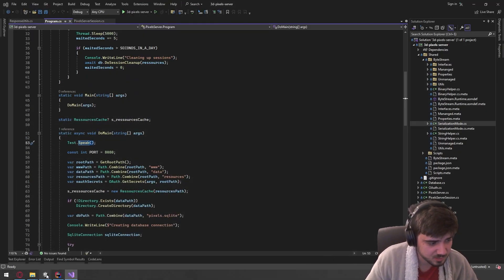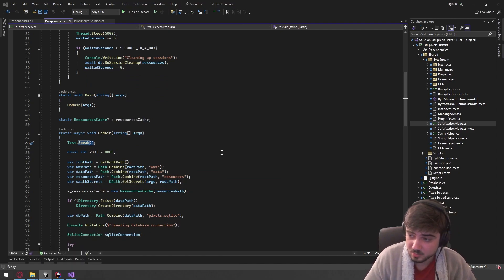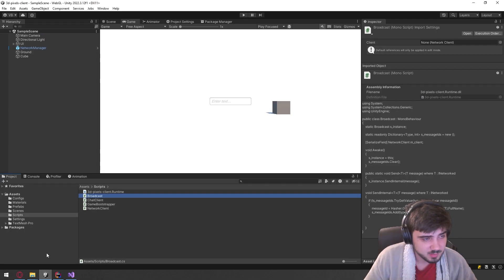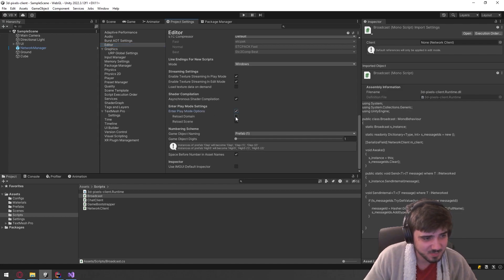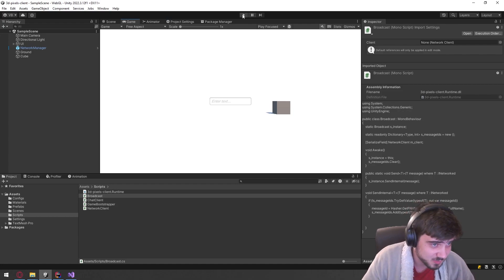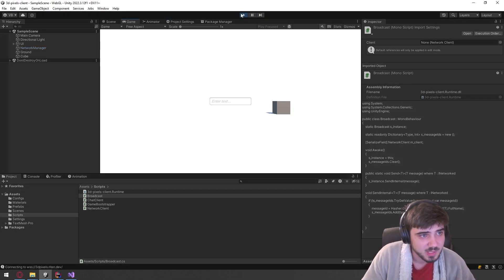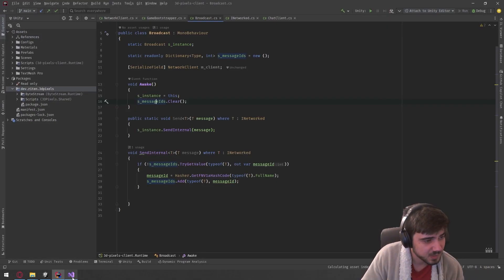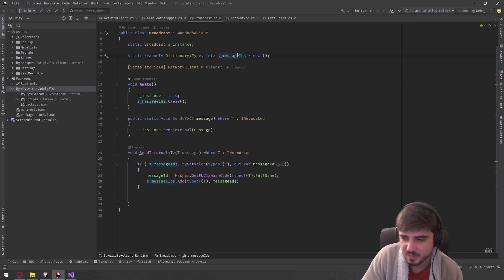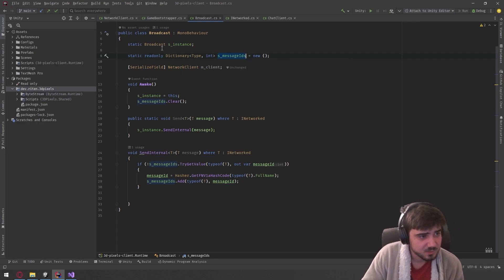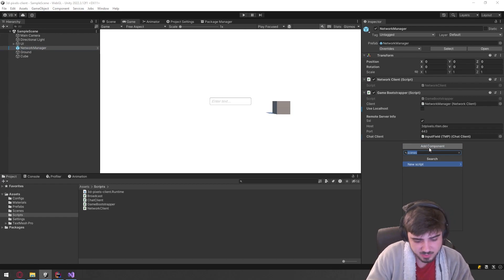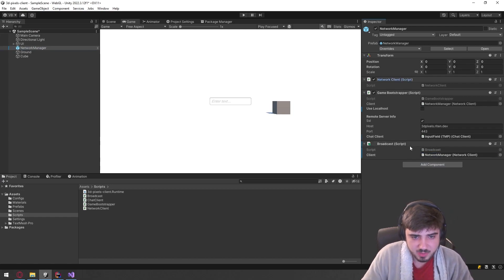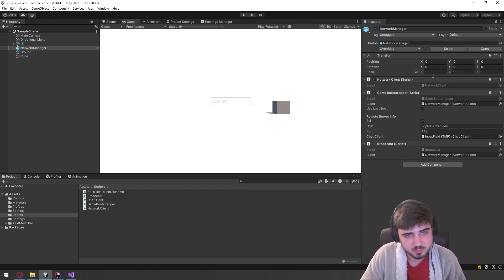A little trick I learned not too long ago: in Unity's Project Settings, disabling 'Reload Domain' and 'Reload Scene' on entering play mode lets you enter play mode without reloading. The downside is that static stuff isn't cleared automatically, so for any static stuff we'll just clear it manually. We can add our Broadcast NetworkClient reference to our NetworkManager.